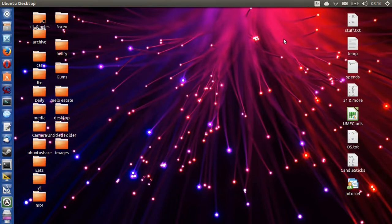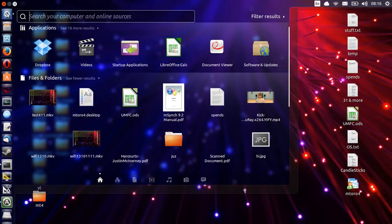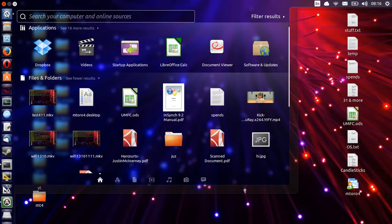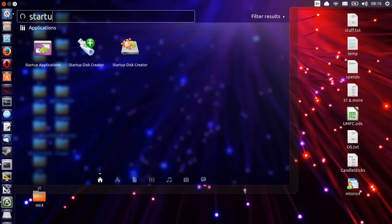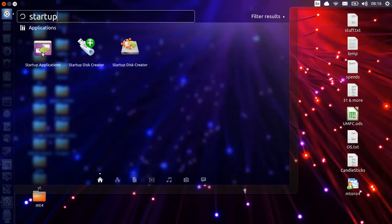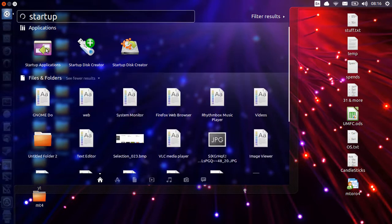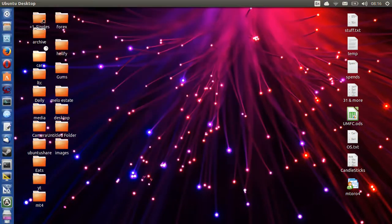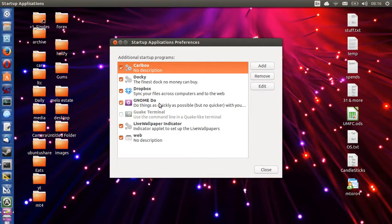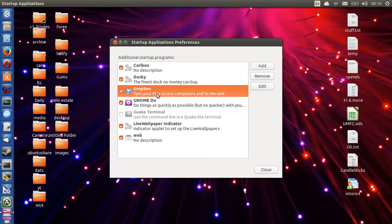What you need to do in order to remove startup applications is simply go to the menu and type in startup applications — startup is one word — then you'll find startup applications. Click on that, let it load, and there you'll see you've got Dropbox in particular that I want to get rid of. I'll just untick that one and then click close.